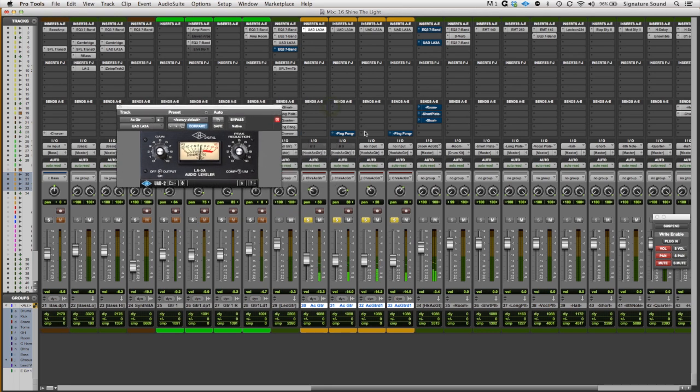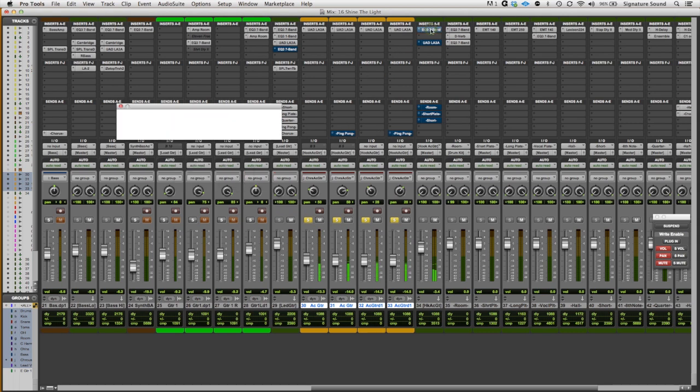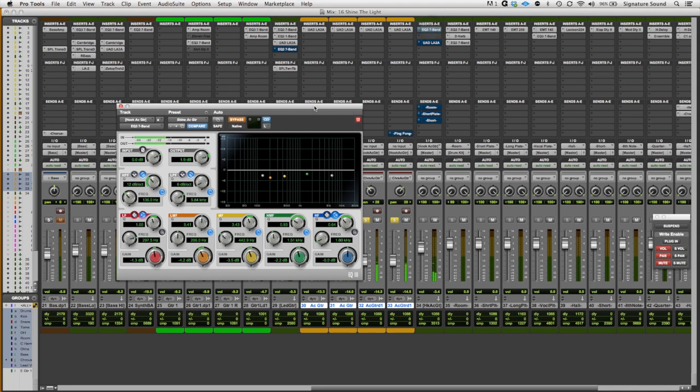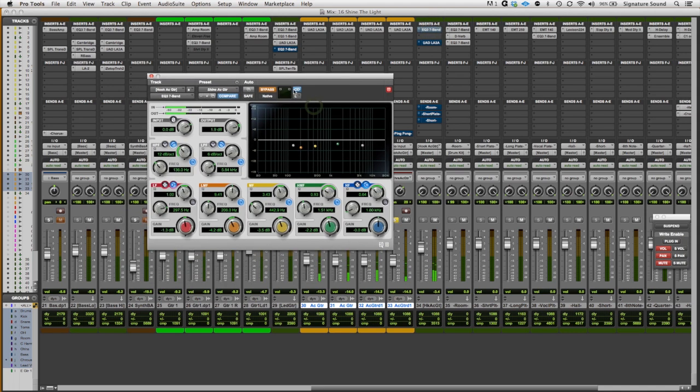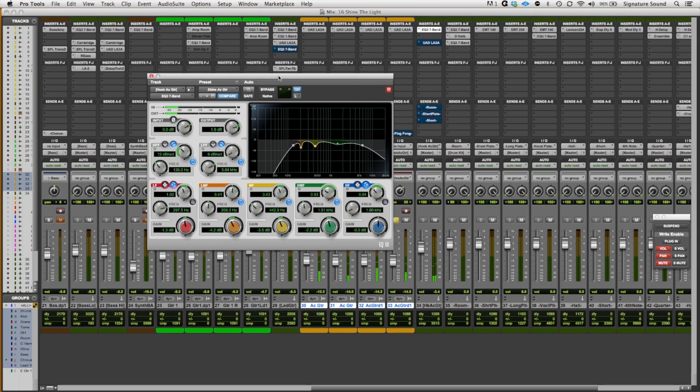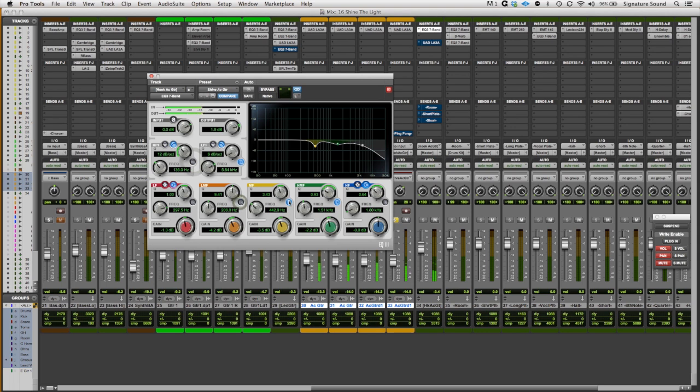I'm also adding a little ping-pong delay to the left channels for some additional movement. All right, let's move over to the bus and take a look at the EQ here. So, first off, let me just bypass all the individual bands so we can go through each one.